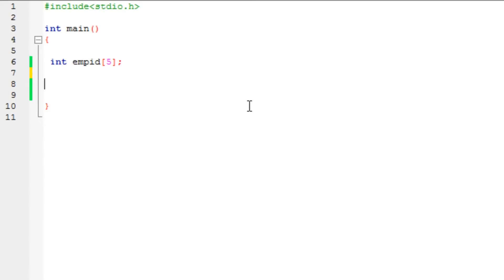Welcome to Channel to Chaos. Today I will learn how to access and withdraw the elements of an array using a loop.